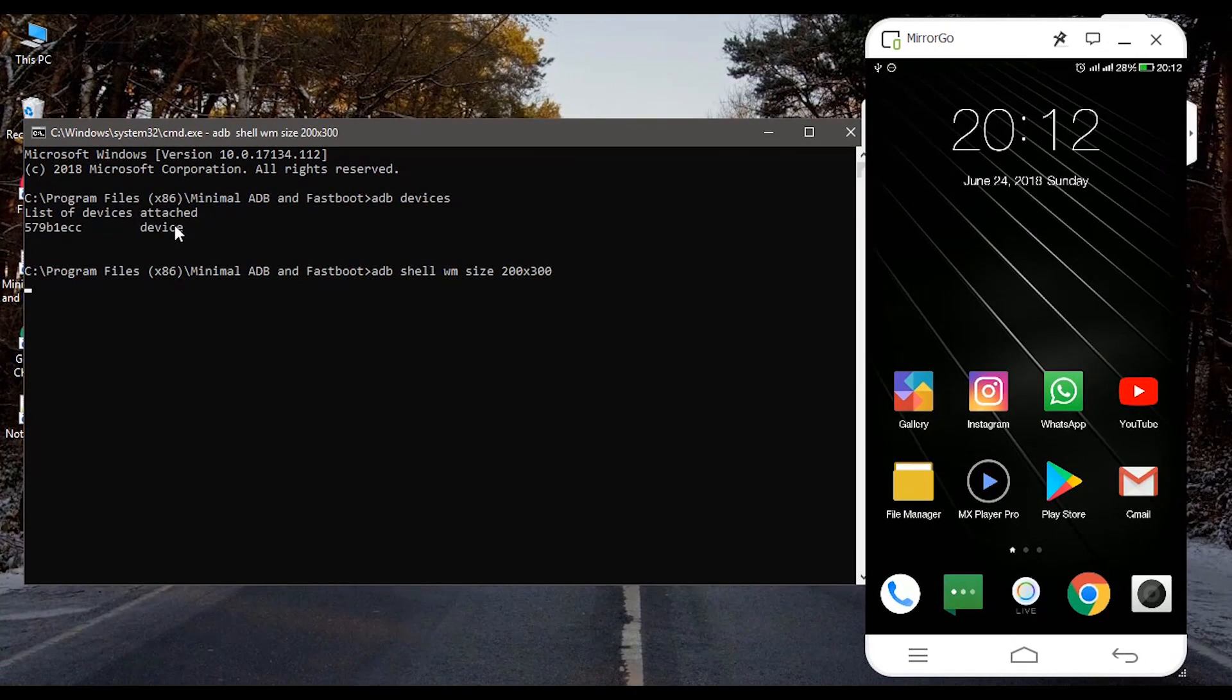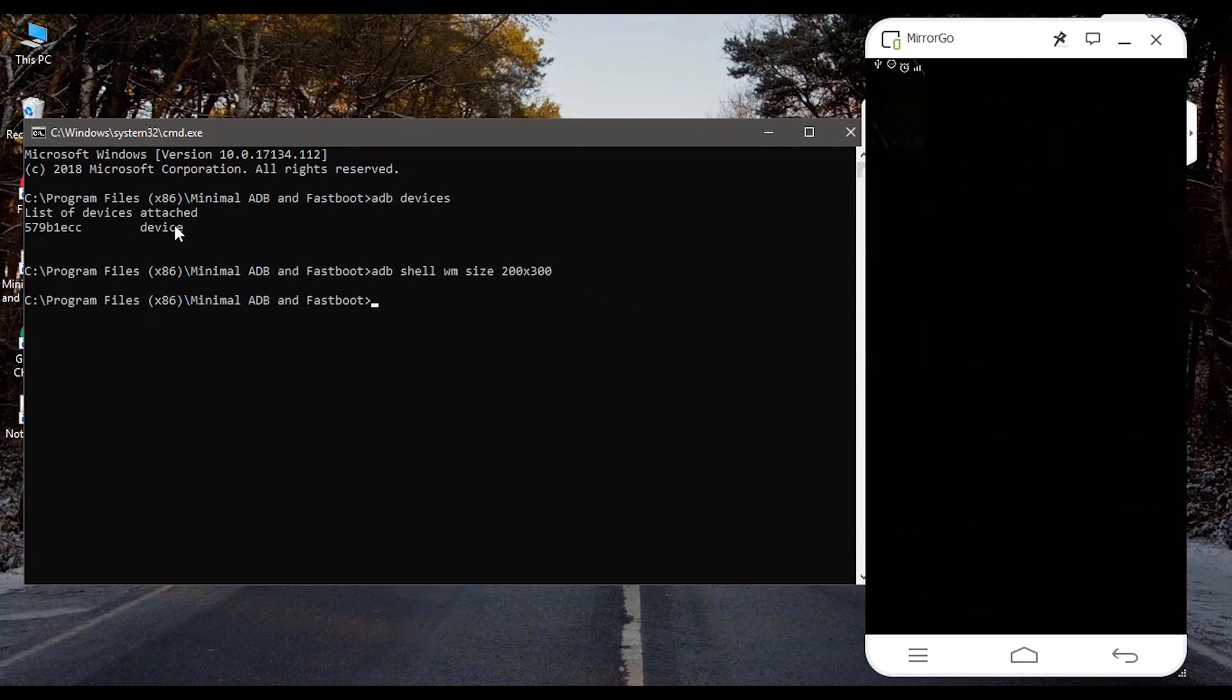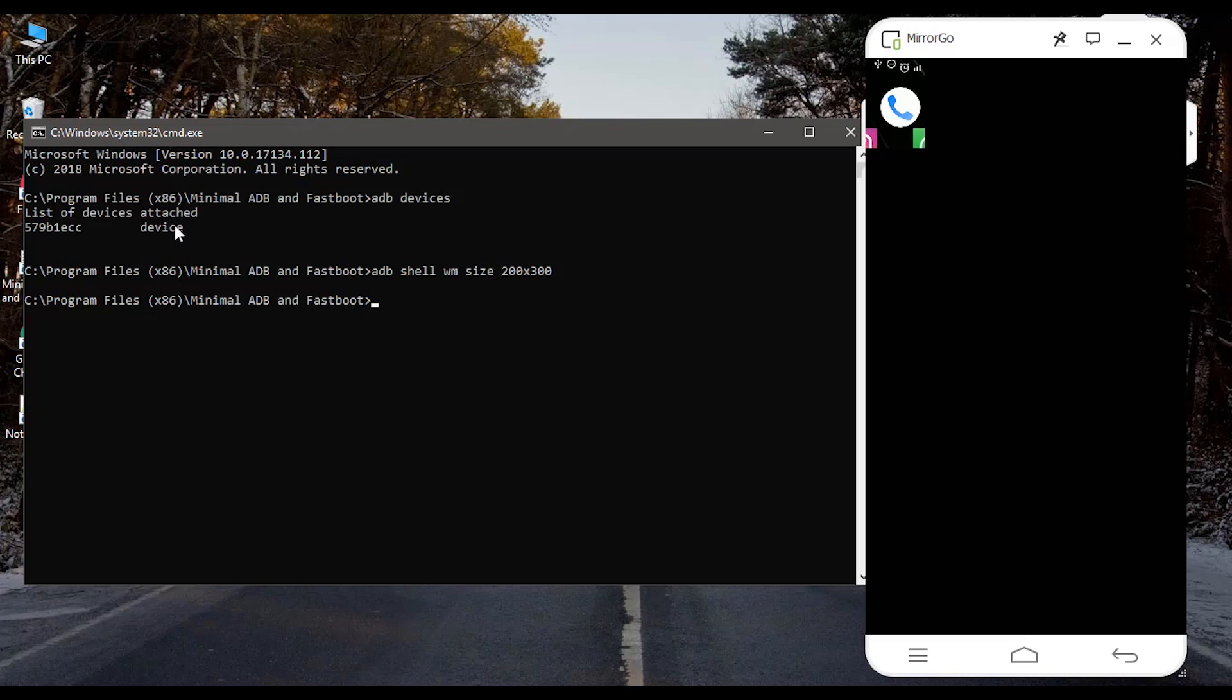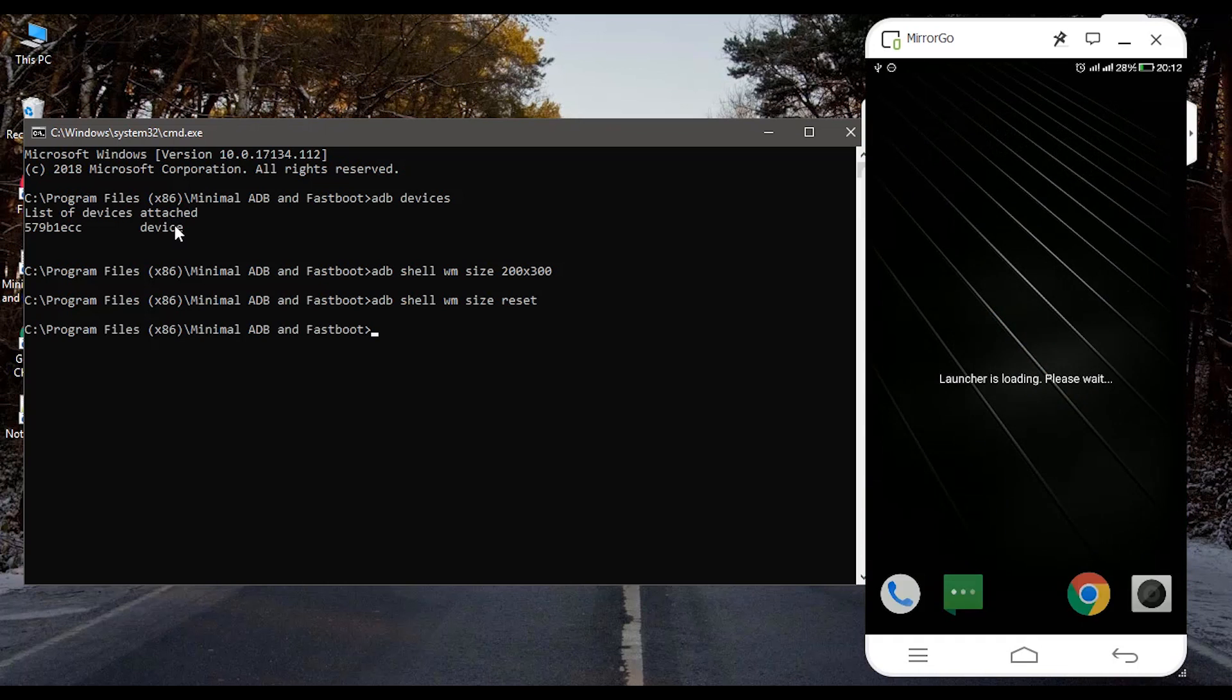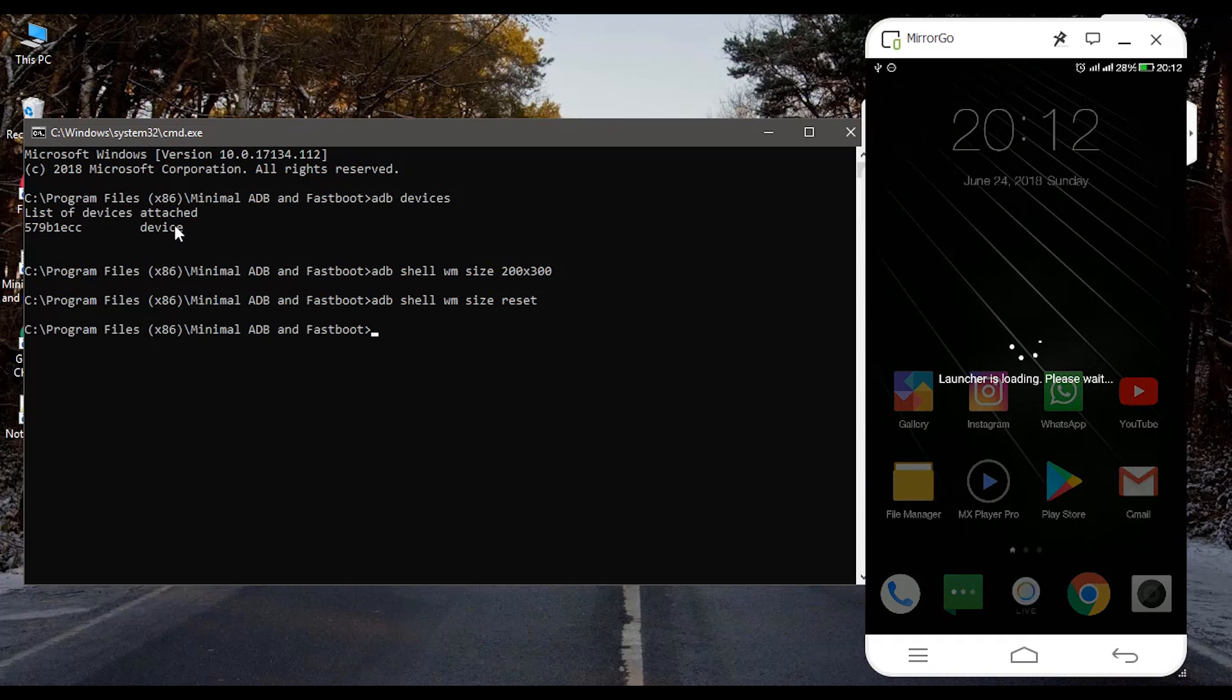Now when you press enter you can see the screen dimension changes and it looks quite different. Now to bring back to the original size type the command adb shell wm size reset. Now it pulls you back to the original size.